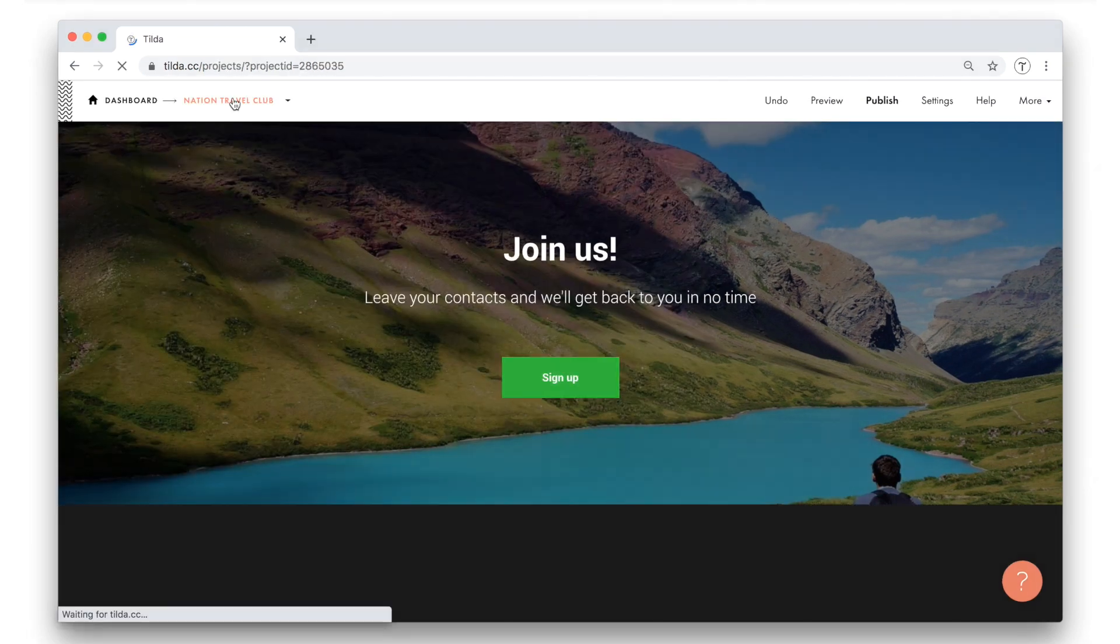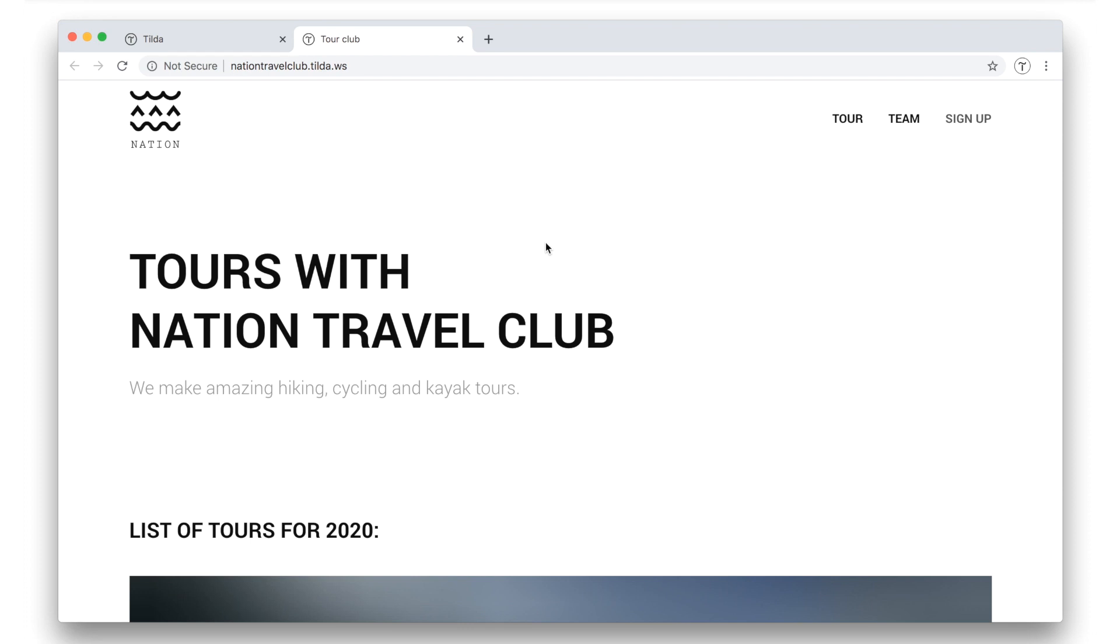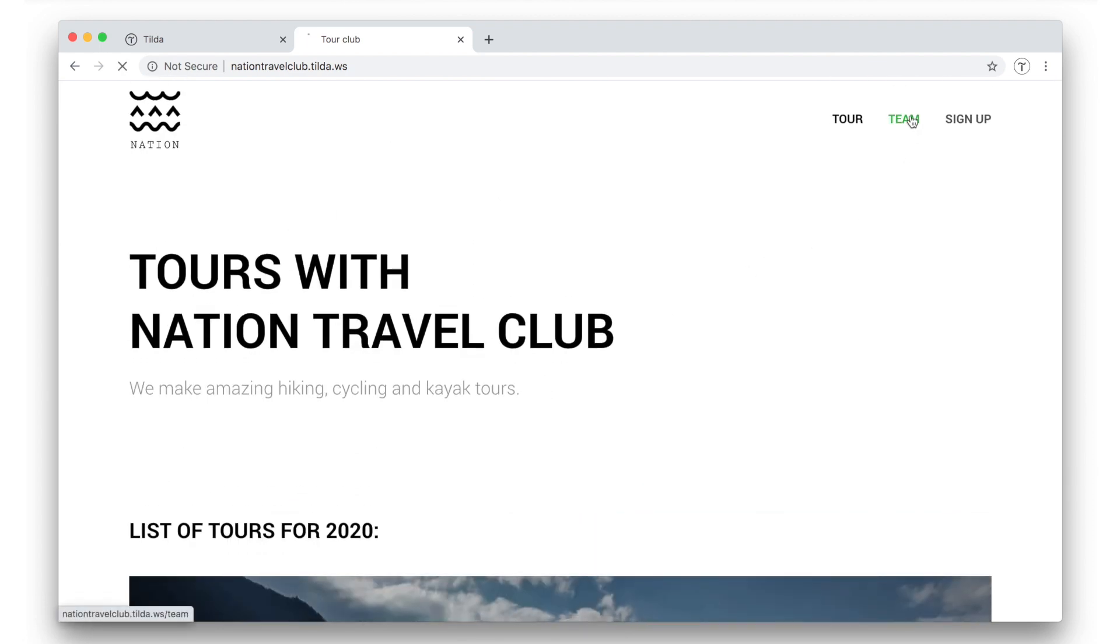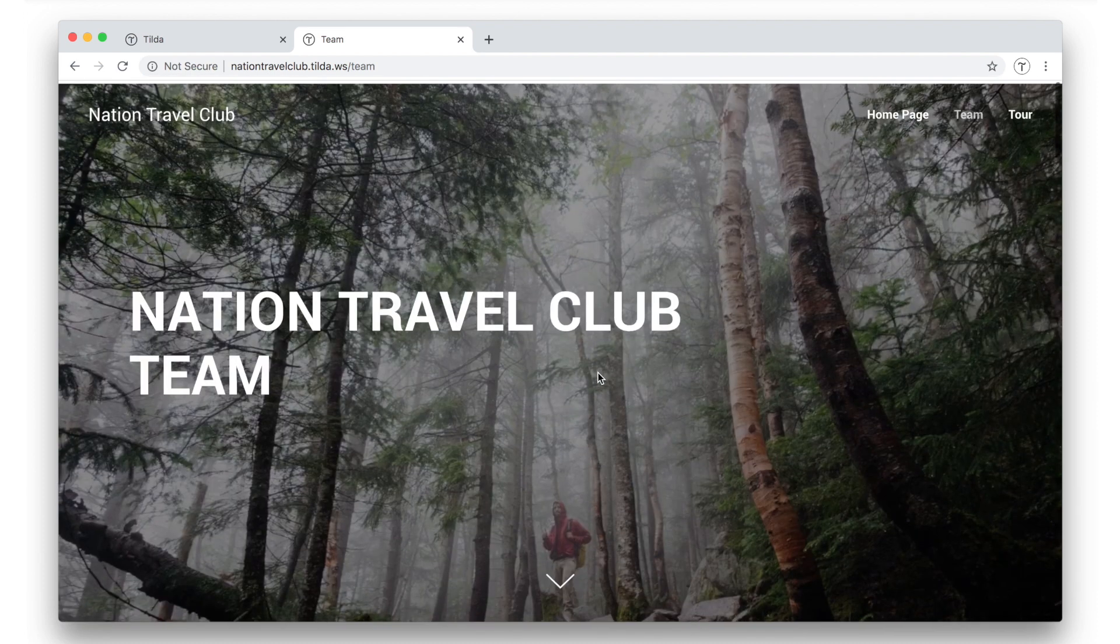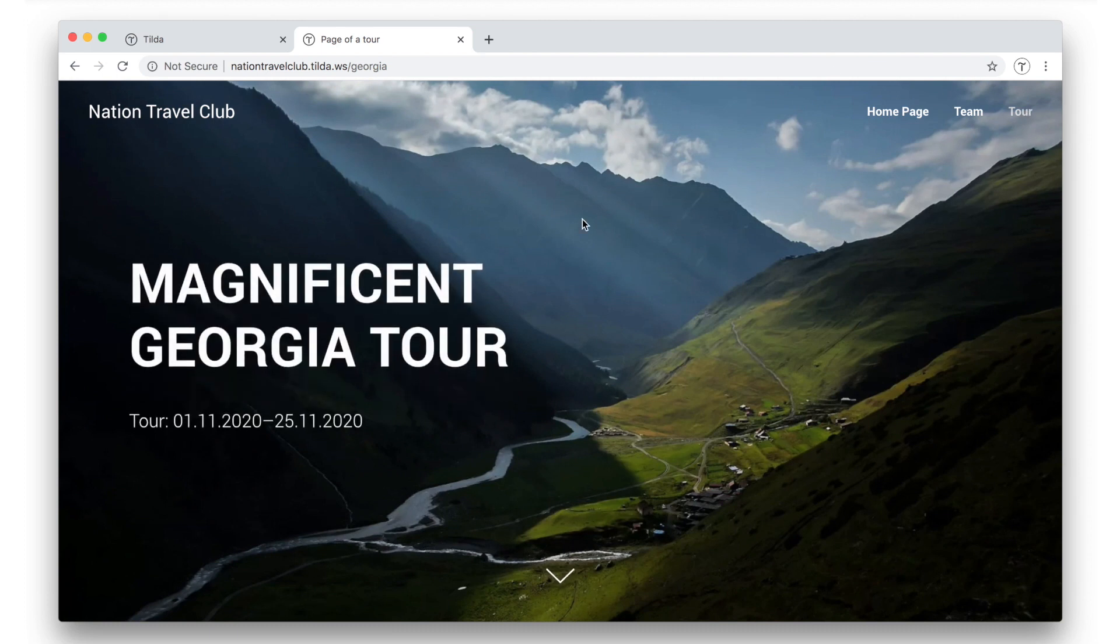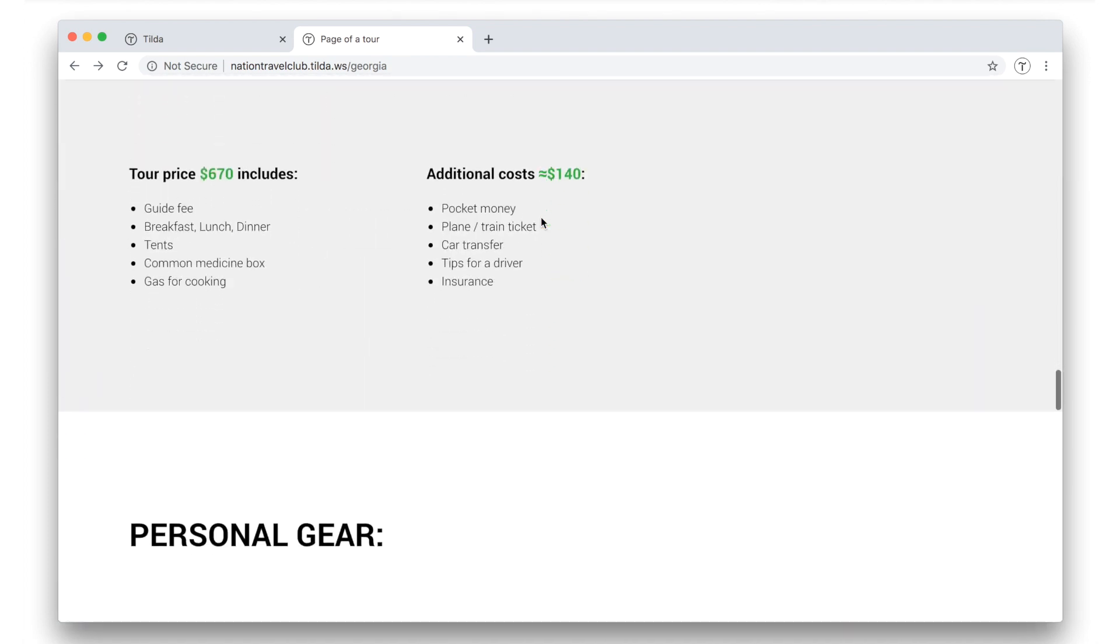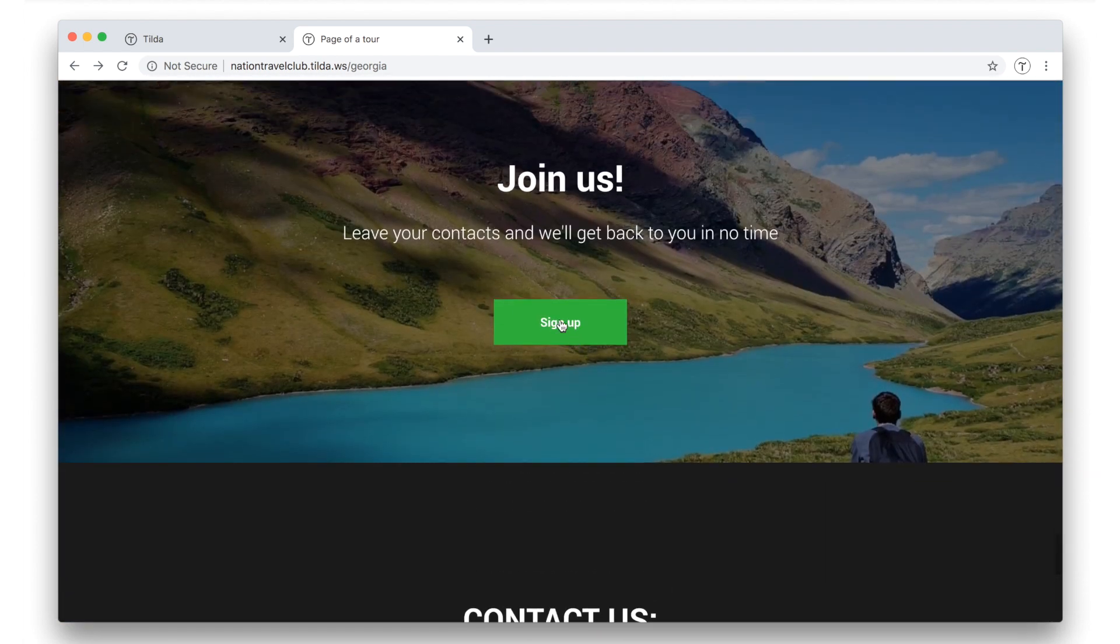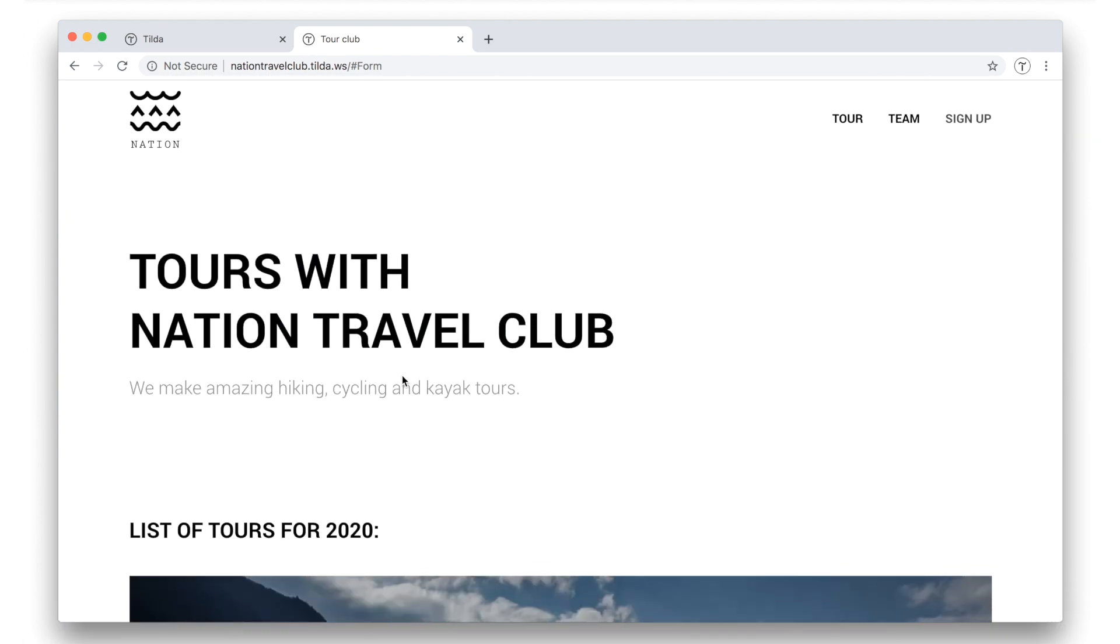I go back to the list of the pages. And I publish all pages again to see how all the changes worked. So here is the home page. Let's try to go to the team page. It worked! Now from here, we want to go to the tour page. Cool! This transition worked too! Now I scroll down. Let's say I really like this tour description and want to sign up for it. Here I hit the sign up button. And it brings me to the registration form on the home page. Now everything is ready. Everything is set up. We have a beautiful travel club website.